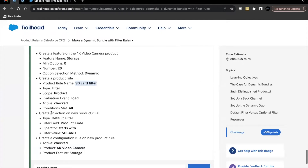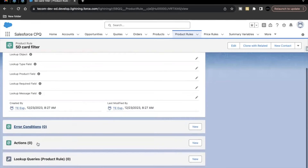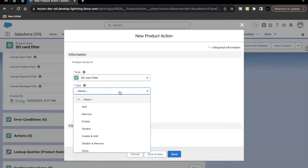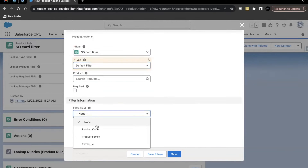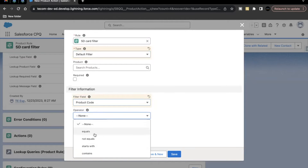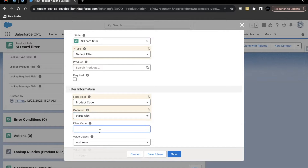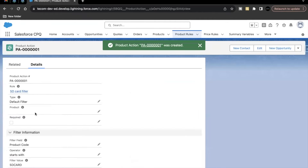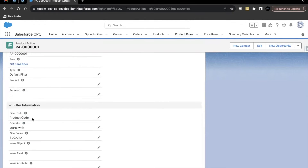Now we have to create an action on the new product rule. Type will be 'Default Filter,' filter field will be 'Product Code,' operator 'Starts With,' and filter value 'SD Card.' Copy the filter value from the challenge, go back to the Related section, create a new action, fill in the fields, and click Save. Our action states that we filter products where product code starts with 'SD Card.'